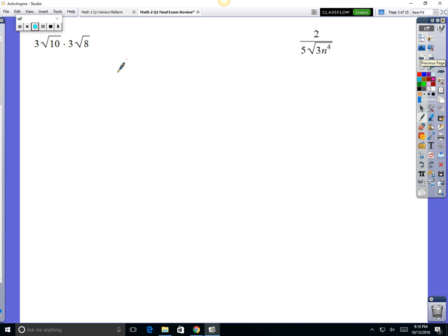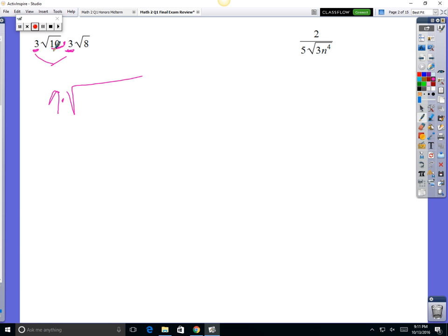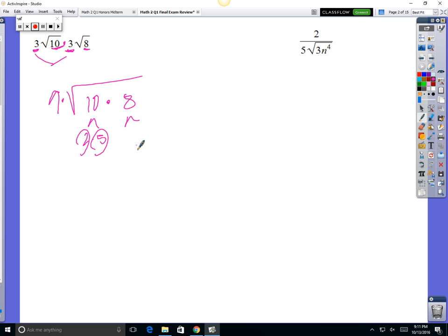Next one is a multiplication problem. Times is not bad — when you multiply, you just times the coefficients, the numbers on the outside. So 3 times 3 makes 9. And then times these guys together: the 10 times the 8. Instead of doing 10 times 8 to make 80 and then busting it down, let's bust these guys up first. 10 is 2 times 5 — both prime. 8 is 4 times 2; 4 is 2 times 2 — so 2, 2, 2.